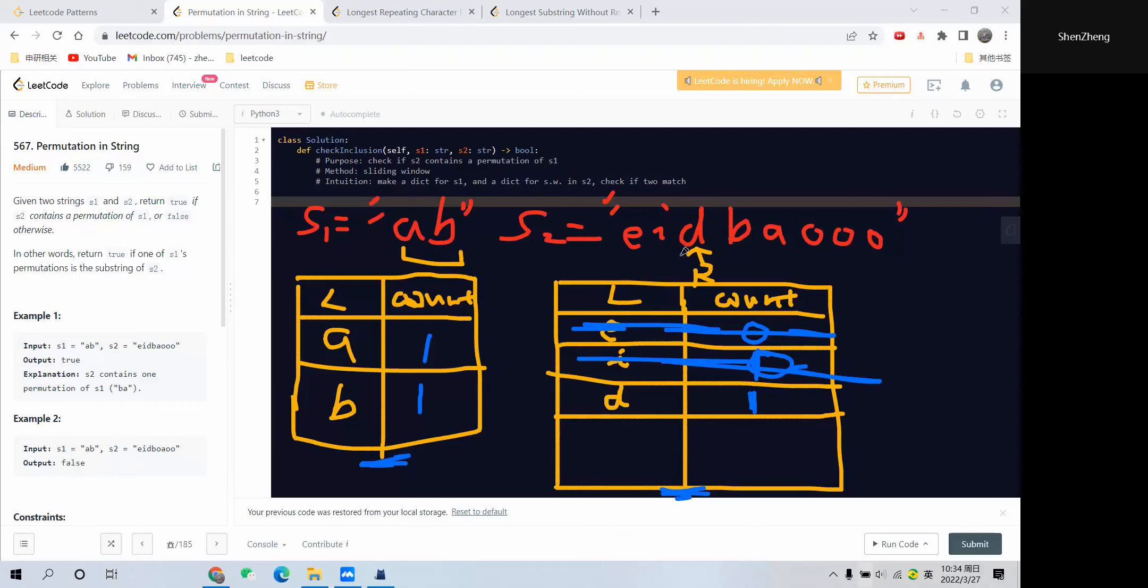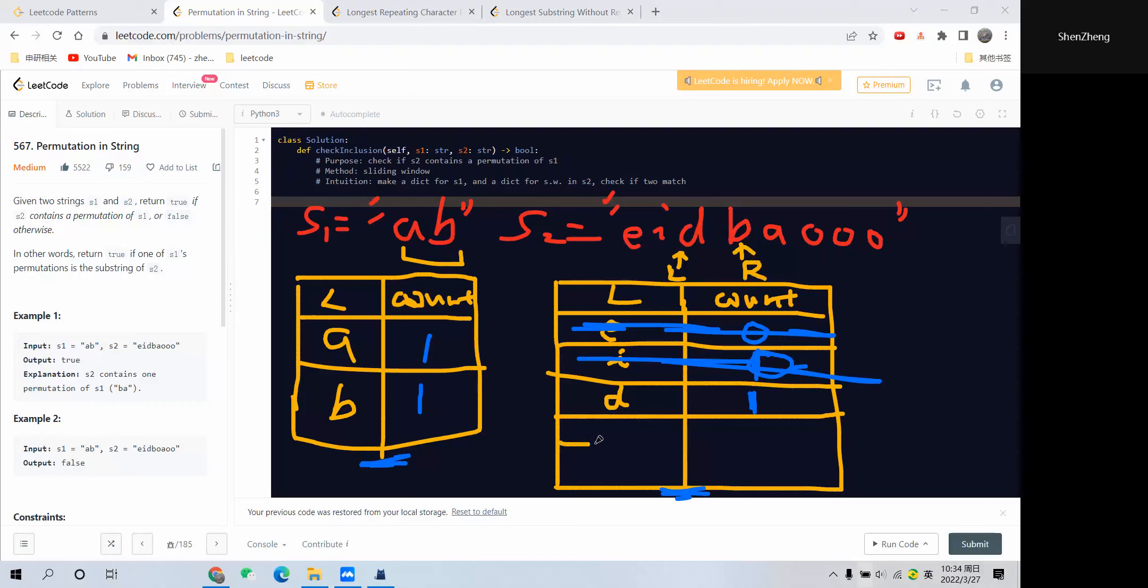Left pointer is at this position with only one element, so we'll keep moving the right pointer to the next position. The right pointer is now moving to this 'b', so we add 'b' to our dictionary.